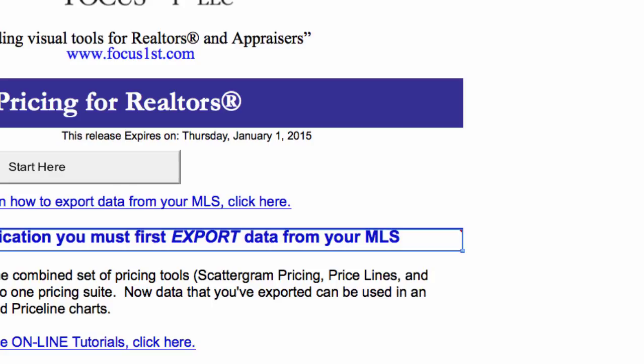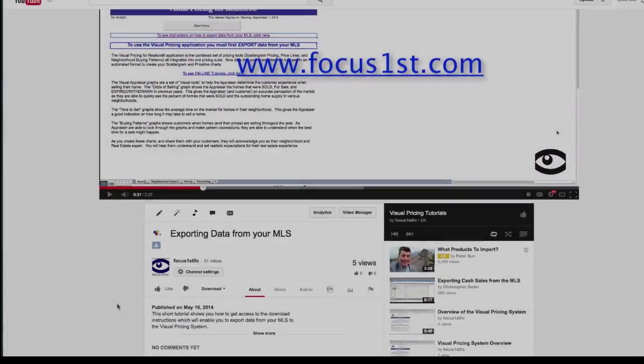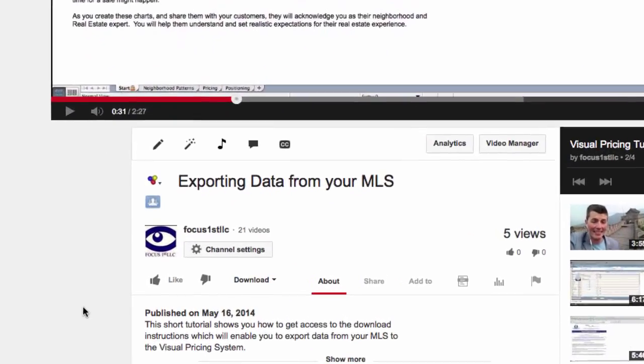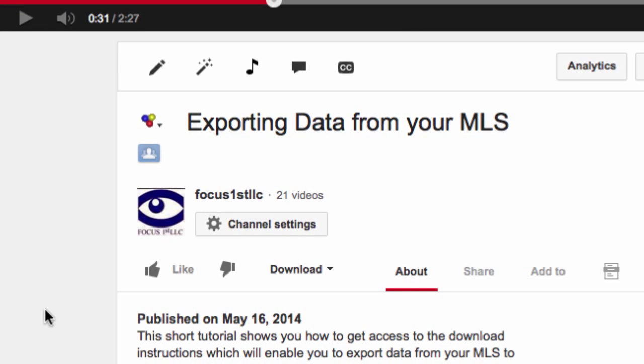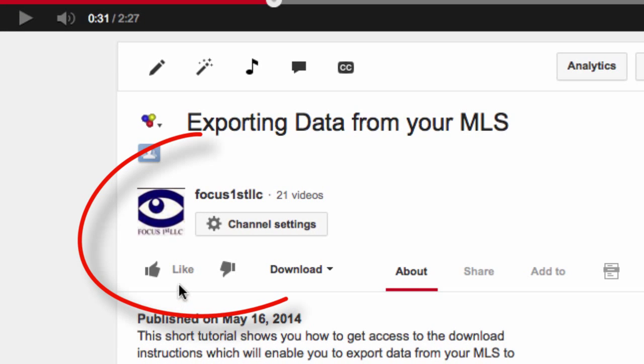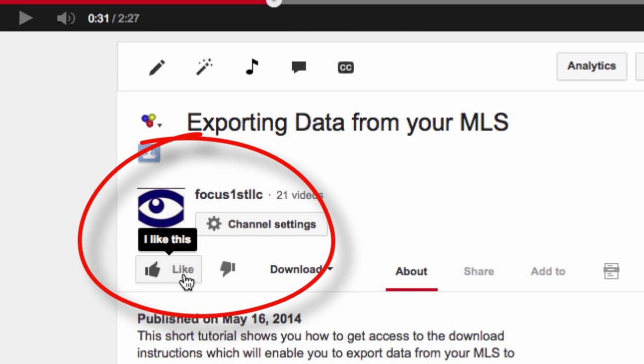Once you've entered your activation code, you'll see a message stating that your product has been activated, and you are good to go. Thank you so much for watching this video. Be sure to watch some of our other videos, and don't forget to press the like button below.